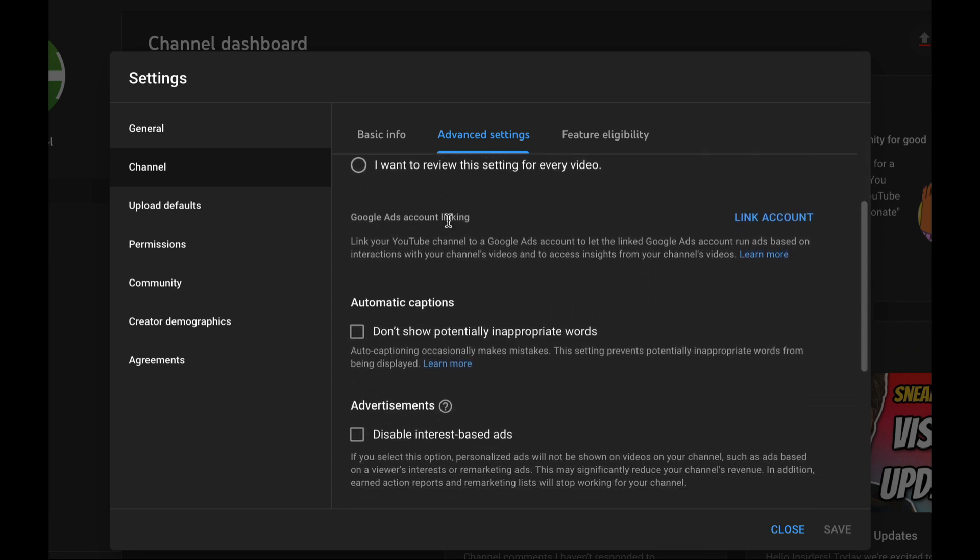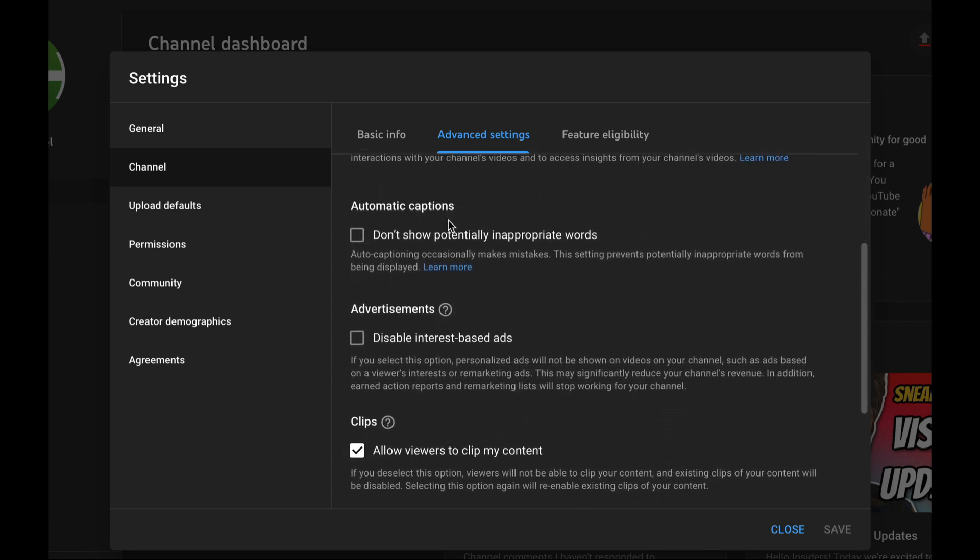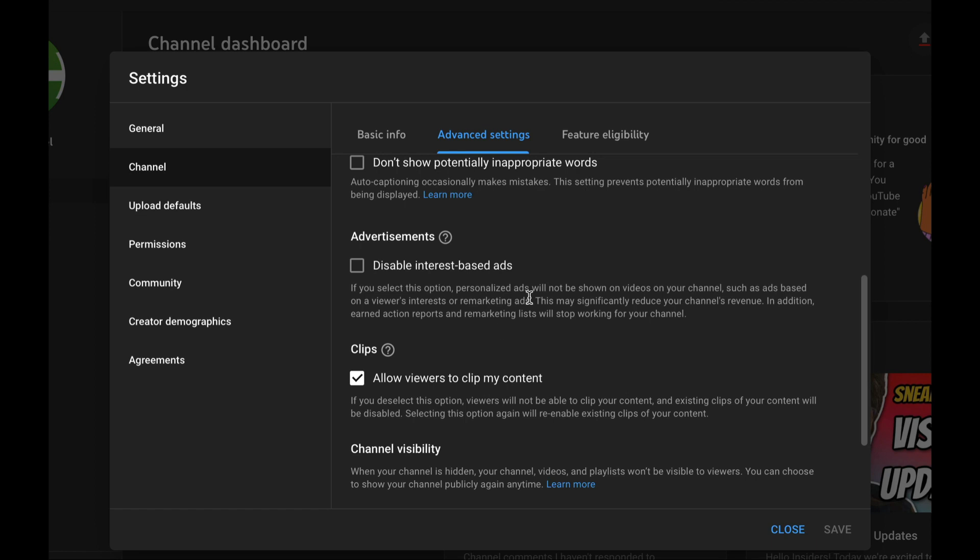If you scroll down a little bit in advanced settings you'll see an area for advertisements. You'll have the ability to disable interest-based ads. By default it's unchecked. You want to check that box to disable interest-based ads, and when you're done make sure to click Save.